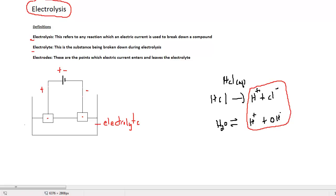Since opposite charges attract, you would expect the negative ions to surround the positive electrode — in this case, the hydroxide ion and the chloride ion. The positive ions surround the negative electrode. In this case, the only positive ion in aqueous hydrogen chloride is the hydrogen ion.